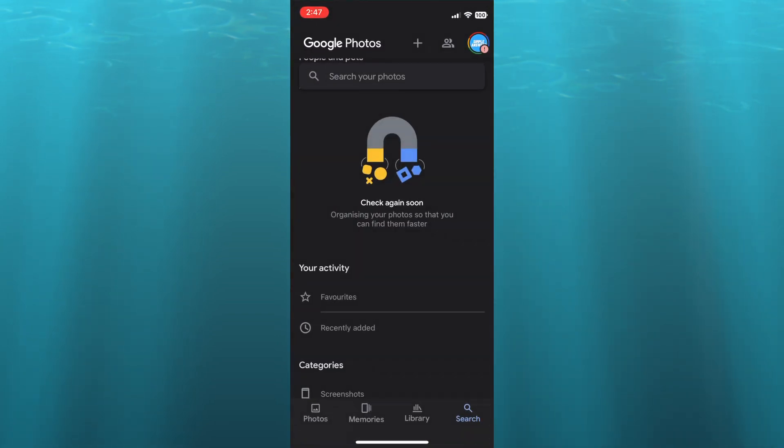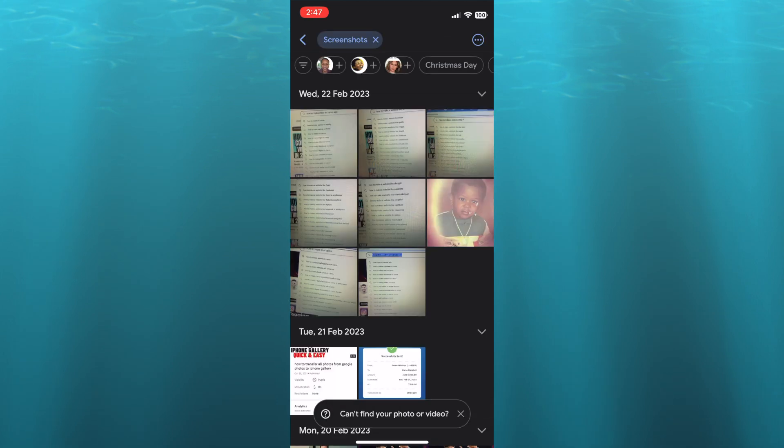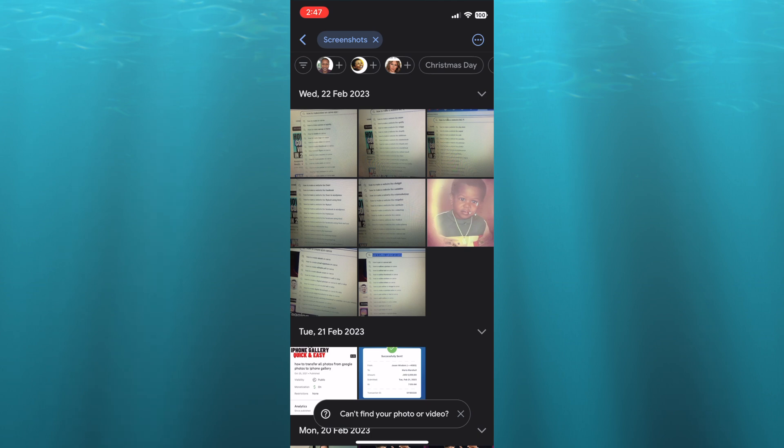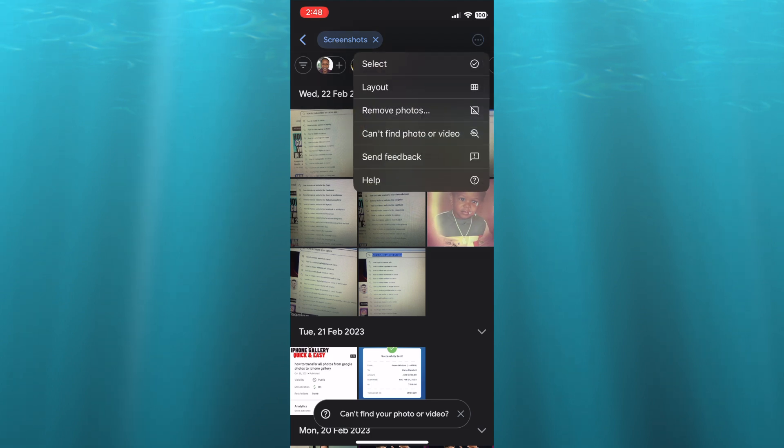Then from there you're going to find the photos that you would like to share. So for example, let's say these screenshots. All you'll need to do is tap on the three dots in the top right hand corner.